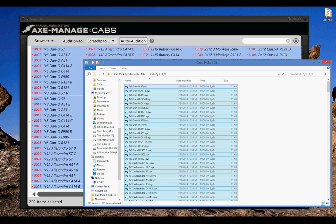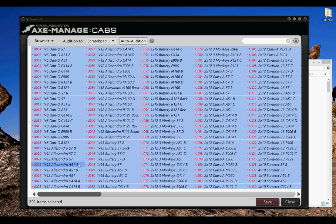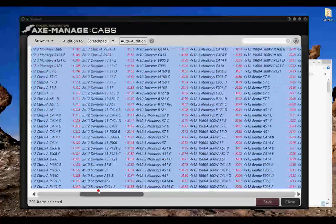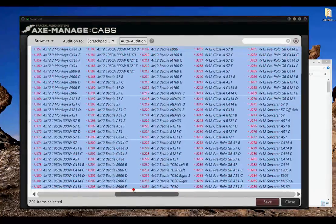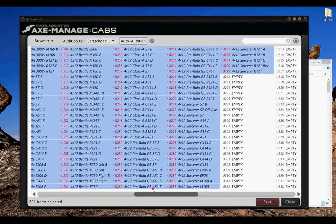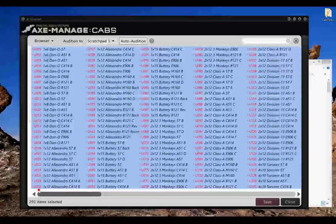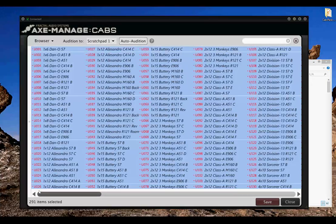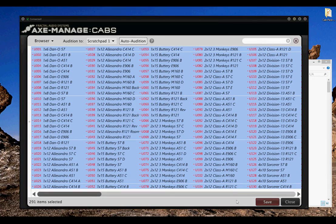As you can see, they're all red, which means they're not yet written into the memory, but we do have all 291 cabs ready to be written into the Axefex. We're going to hit Save.